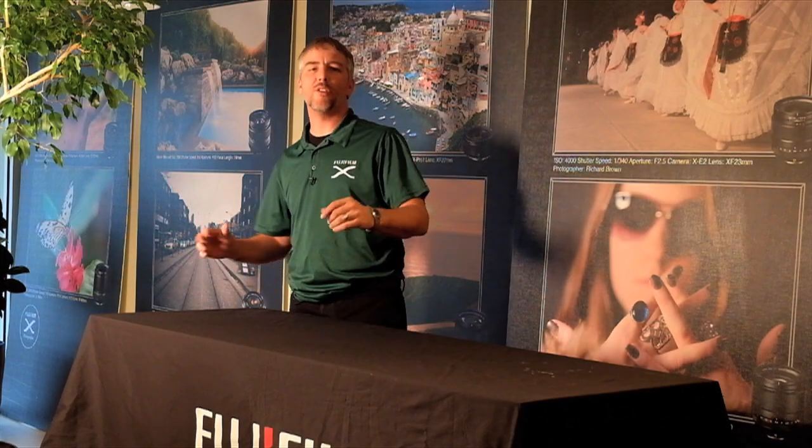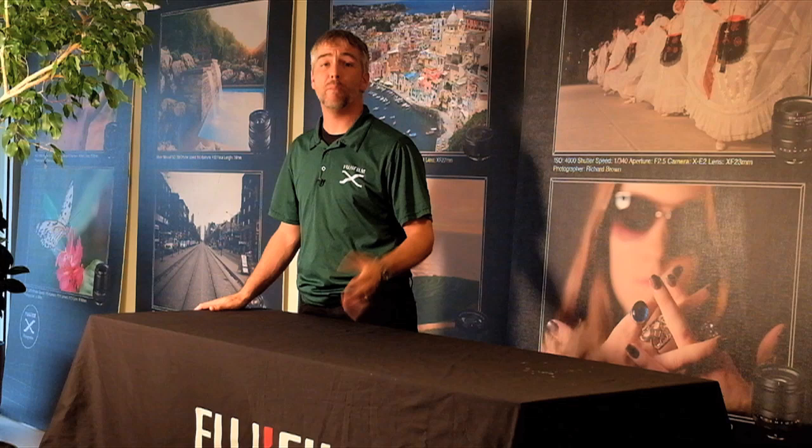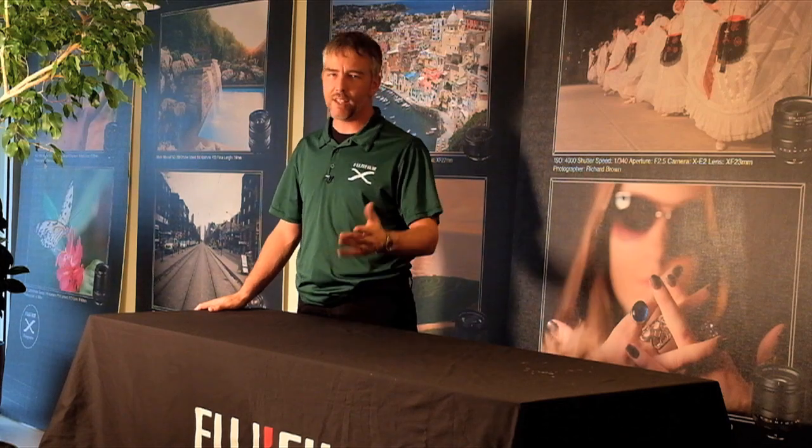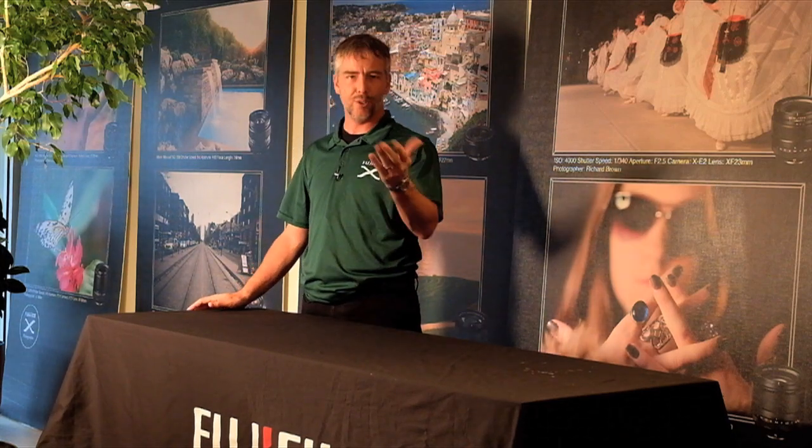Hello everyone, welcome to another edition of the Fuji Guys. I'm Gerry and I'm here today to do an unboxing on the Fujifilm X30, the latest little compact camera from Fujifilm. So stay tuned and watch, enjoy.